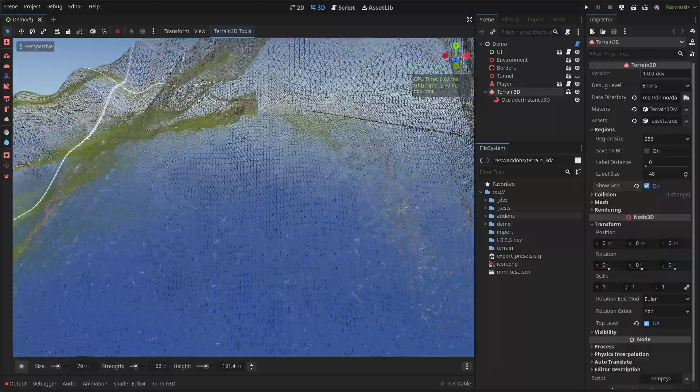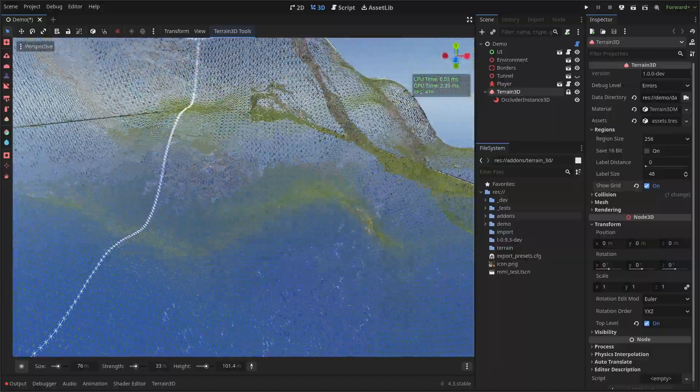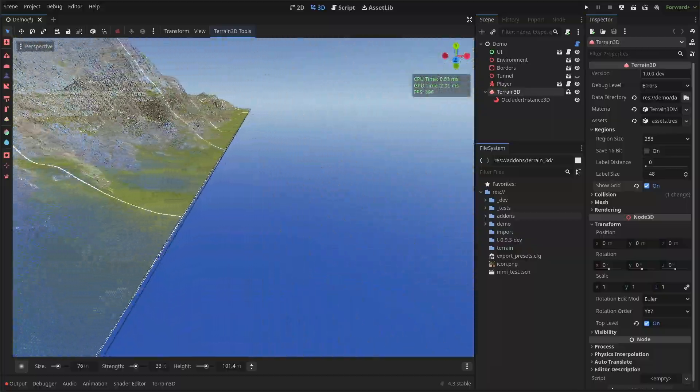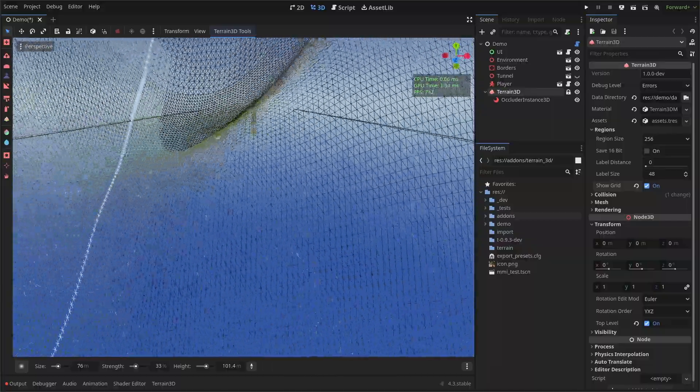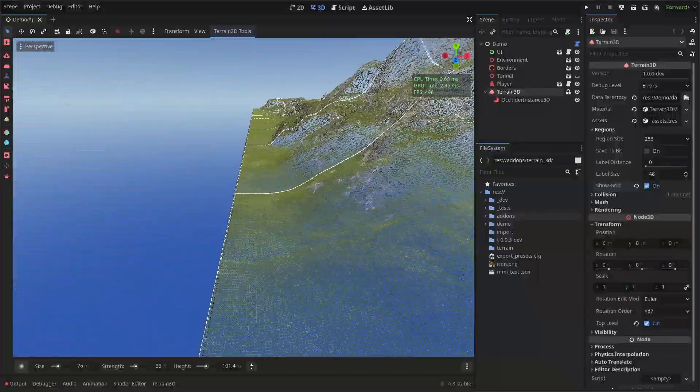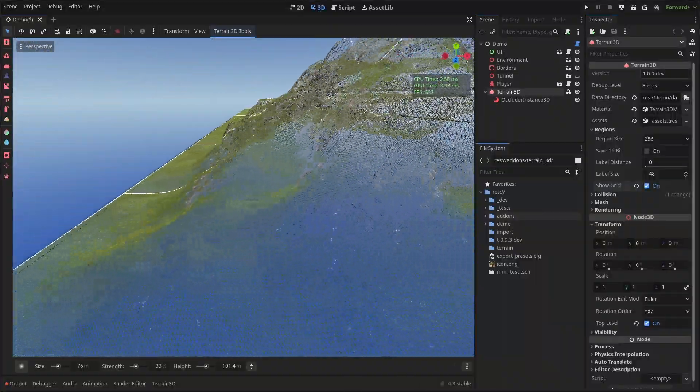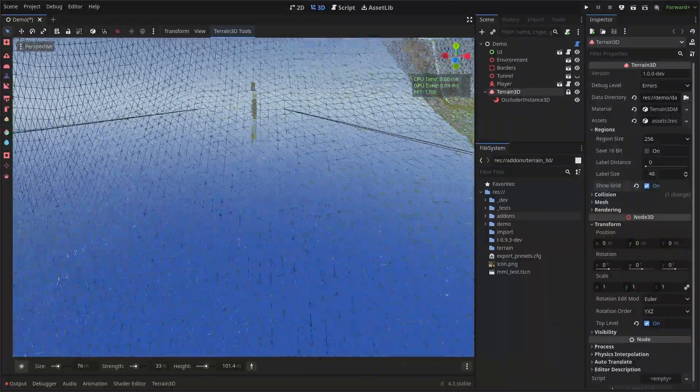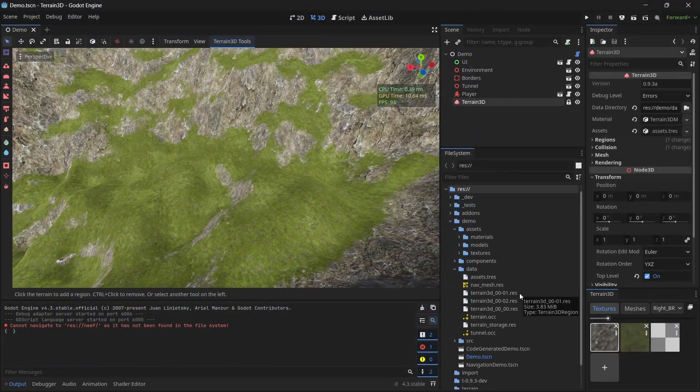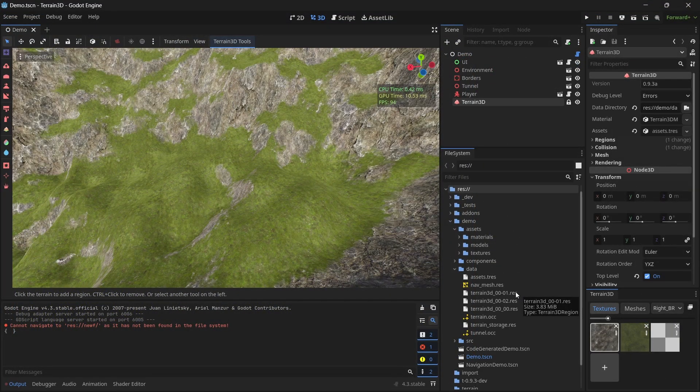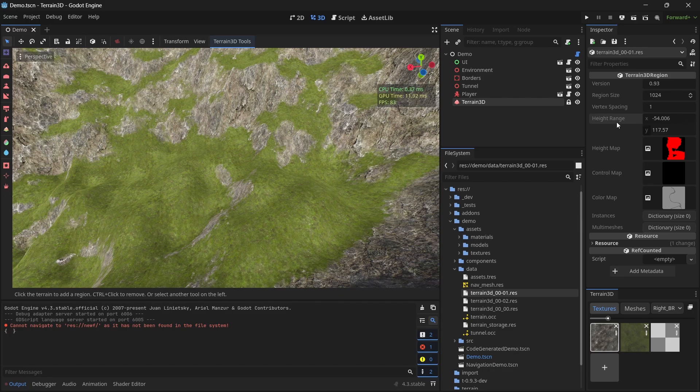Smaller chunks allow the engine to occlude them through occlusion culling or frustum culling. And it lays the foundation for streaming regions in the future, which will save on both RAM and VRAM. If you want to see what's in a region file, just double click on it. This data is read-only so you won't mess it up, but you can change it through our API or through our tools.